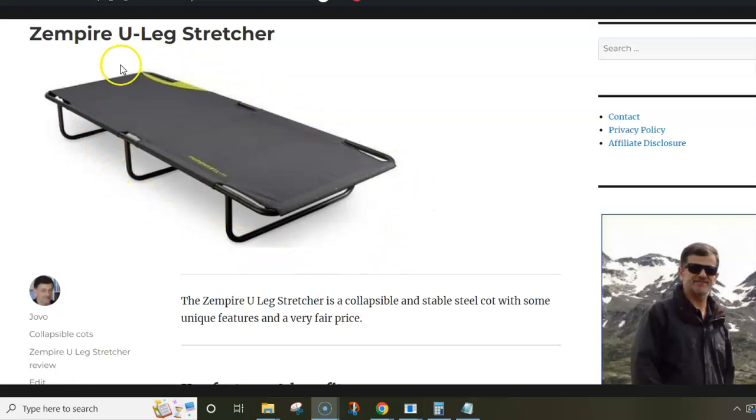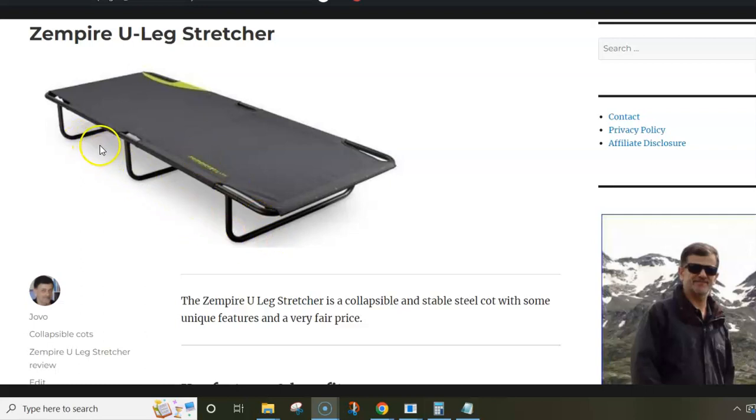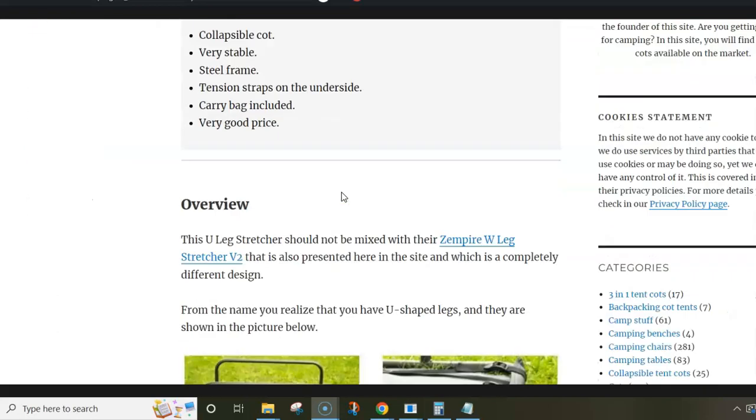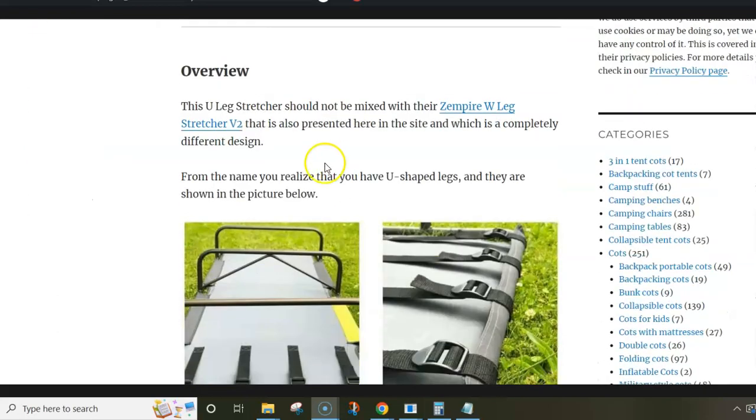As you realize from the picture, it has a full frame from all sides and it has three U-shaped legs that I mentioned in its name. So this is a collapsible cot that needs assembly and it has quite a number of pieces.